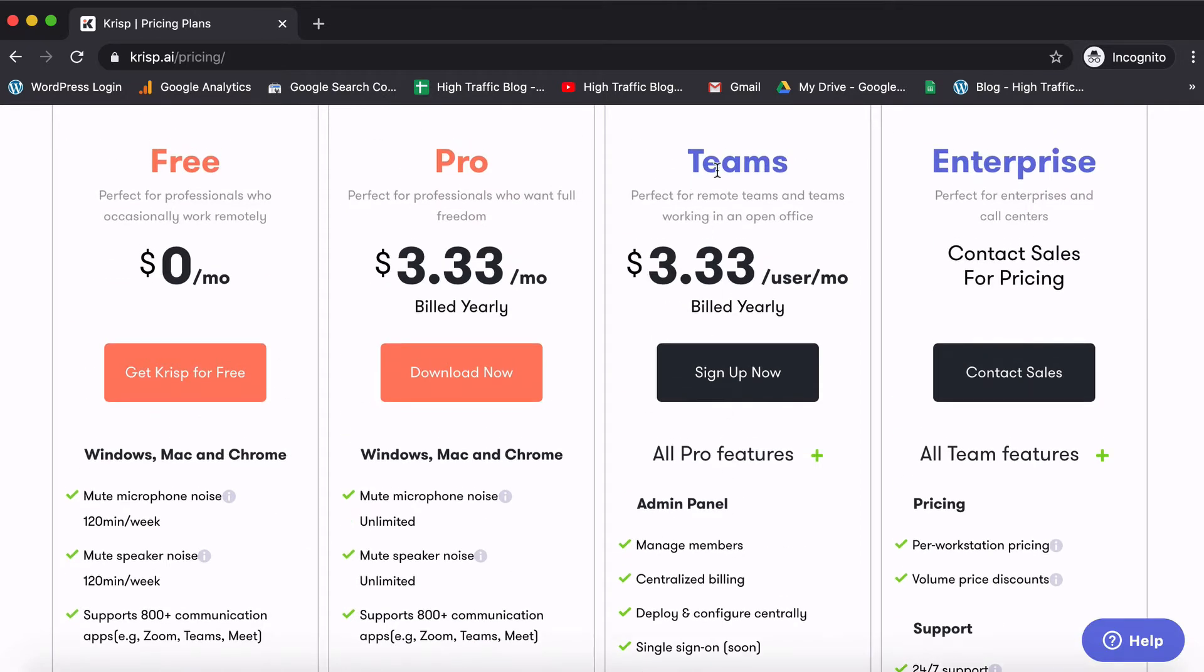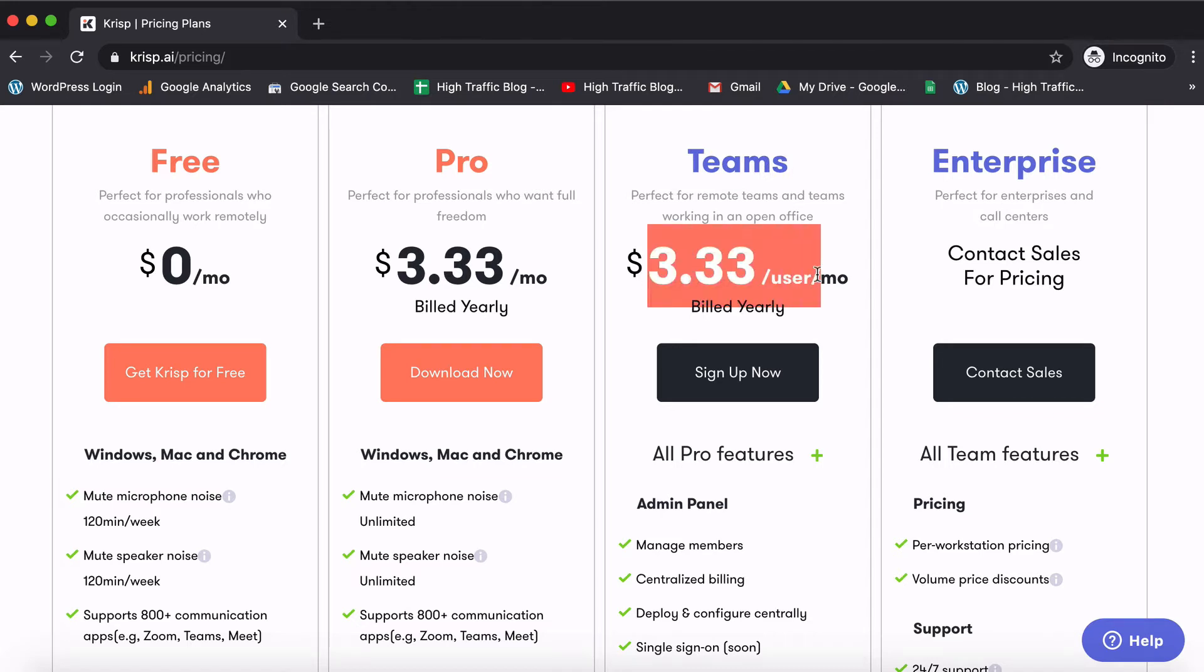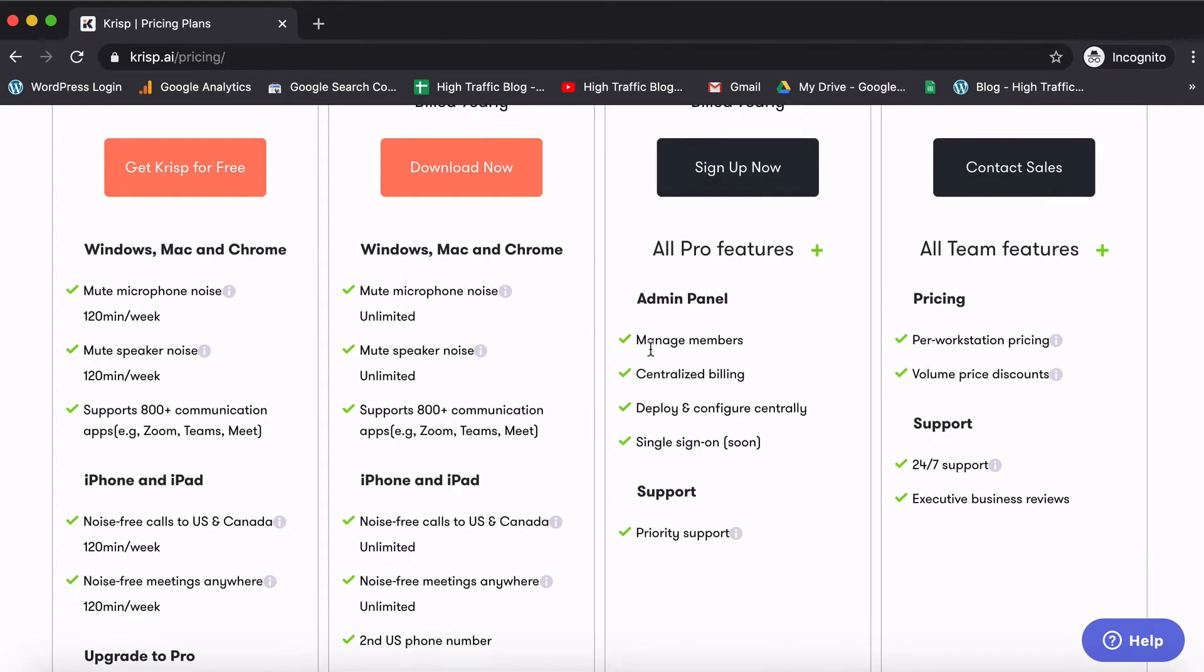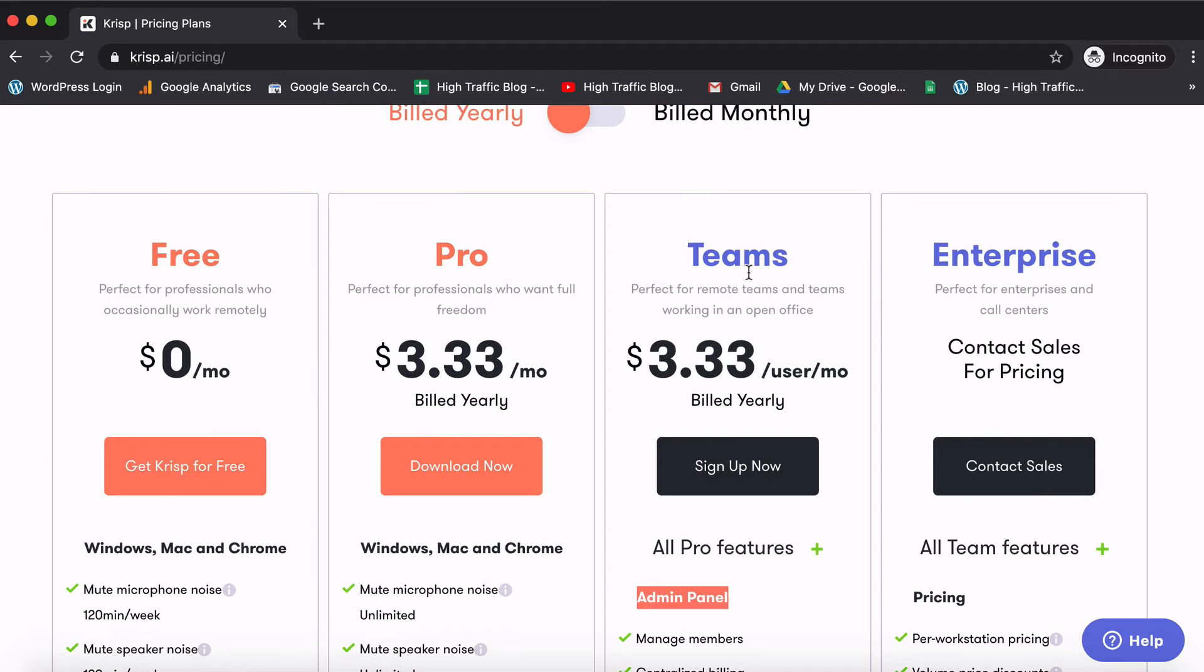And if you see the team plan is offered at the same price per se wherein for each user for each month the price is the same as the pro plan. But of course if you sign up for this what happens is there's an admin panel which makes the billing, management and everything just one shot. So if there's a team who's actually going to subscribe it's always better to go ahead and choose the team plan.